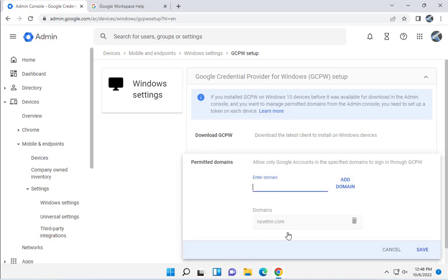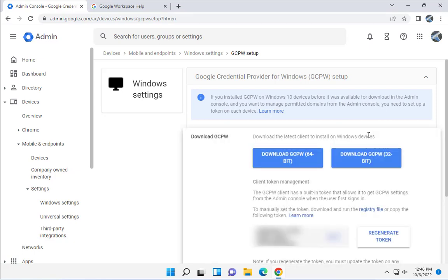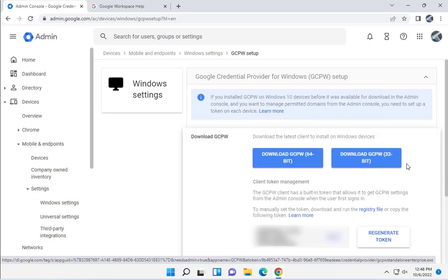Now it says here, Download the GCPW. This is where you can download the latest client to install on Windows devices. I'm going to click on it.